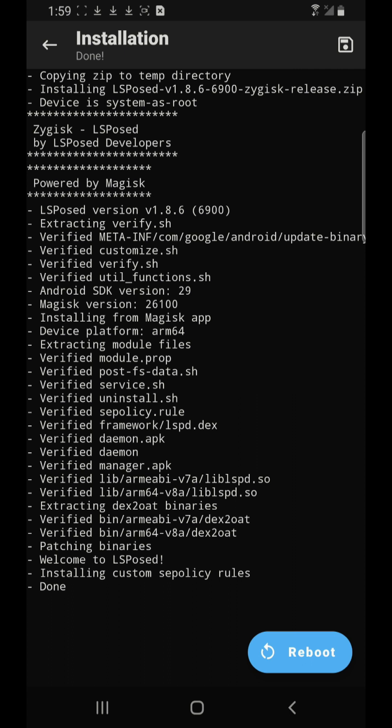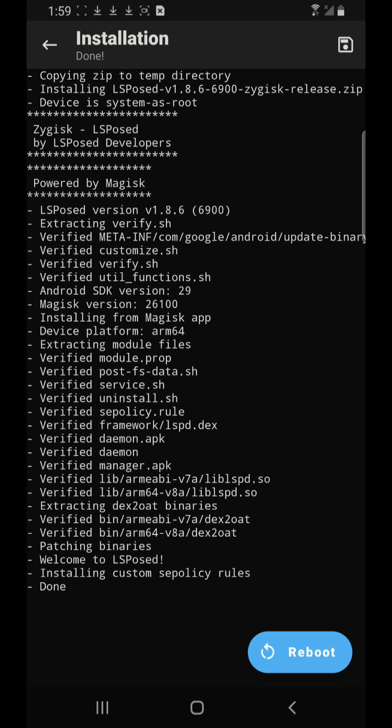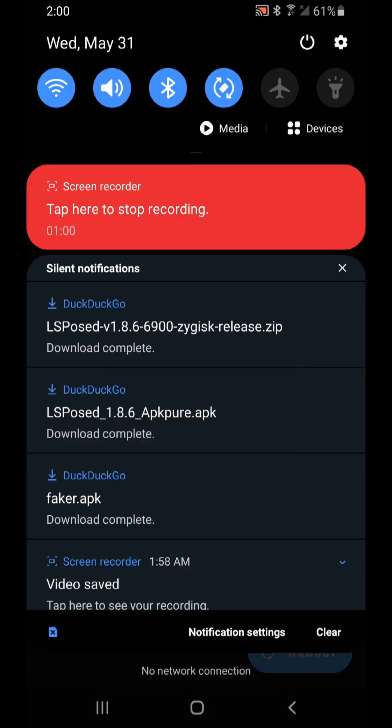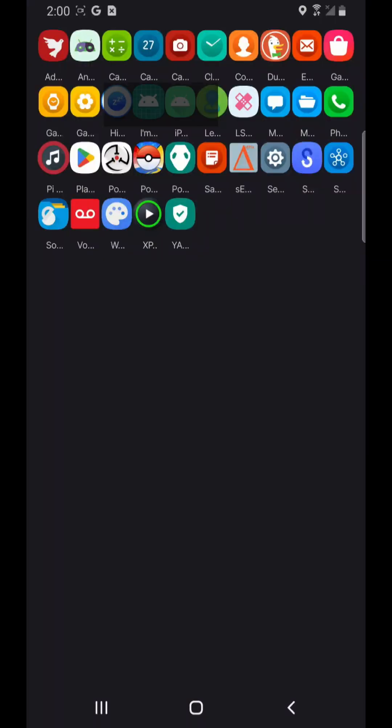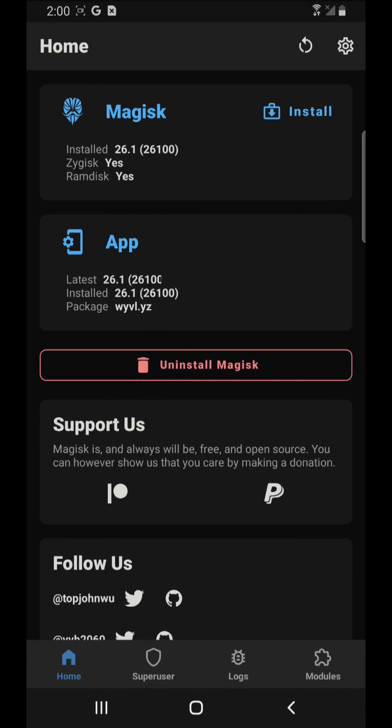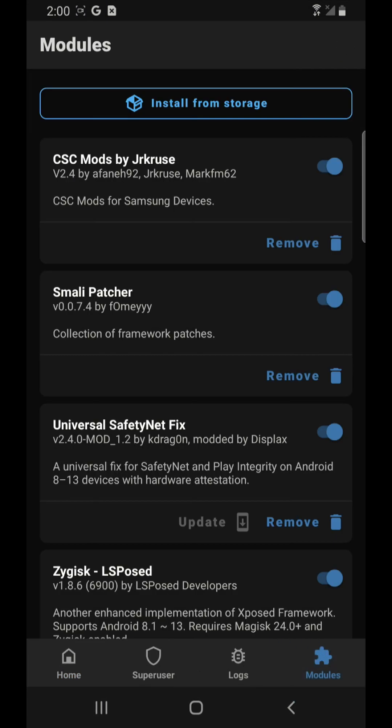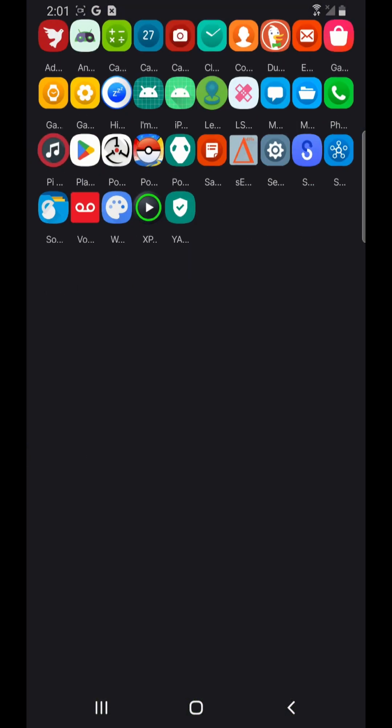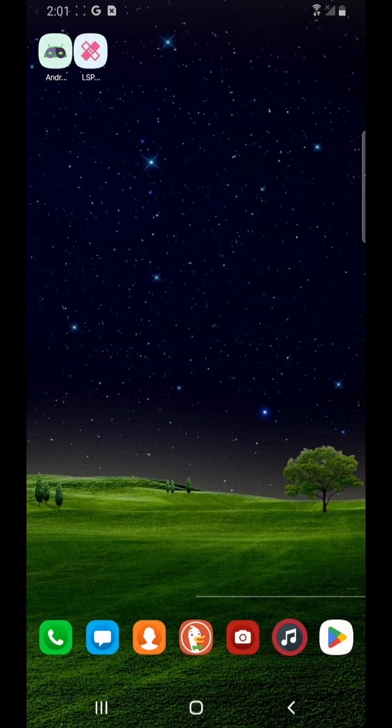So I restart my cell phone. I'm just gonna go to my Magisk manager under the module and I should see the LSPosed framework installed. That's the good thing. Now I'm gonna go and open those two apps.